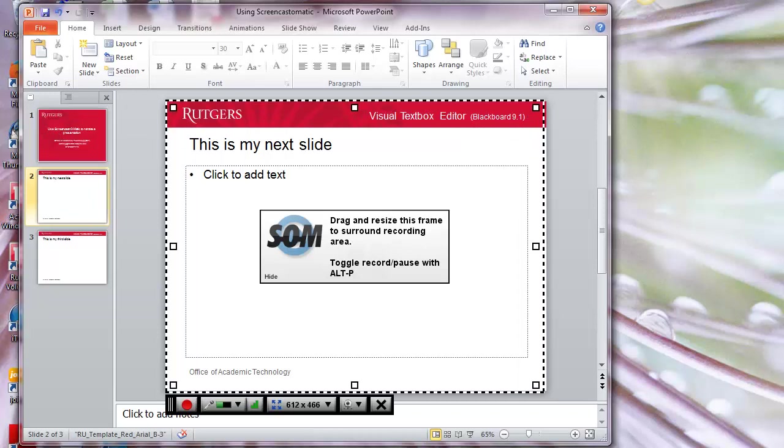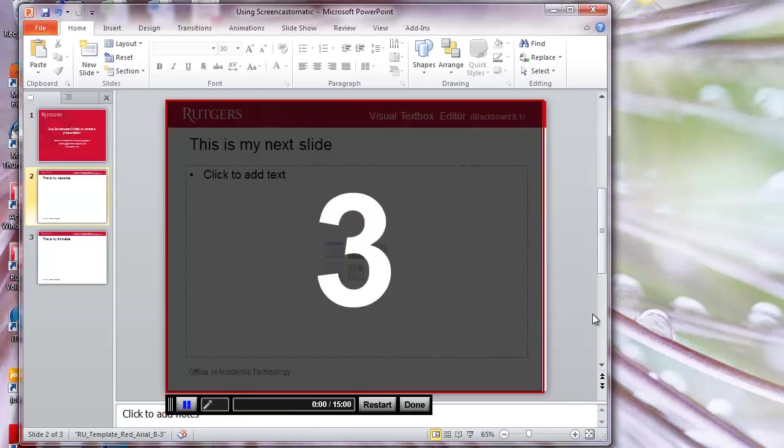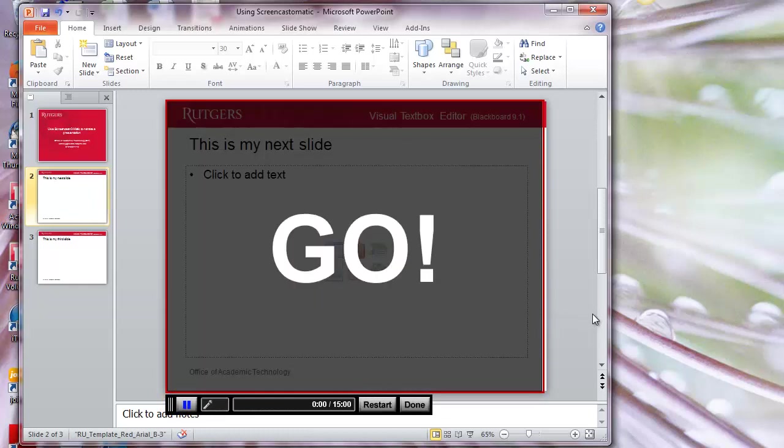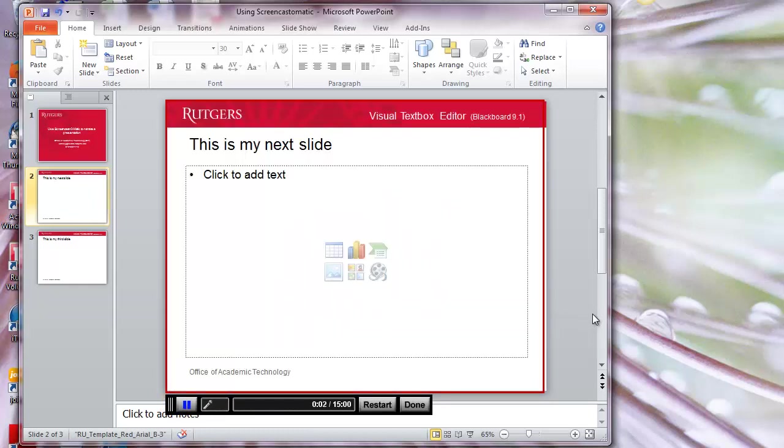To begin recording, I'll click on the red Start Recording button. You'll get a three-second countdown and then as you speak and move your mouse around, Screencast-O-Matic records what you do on the screen and what you say.